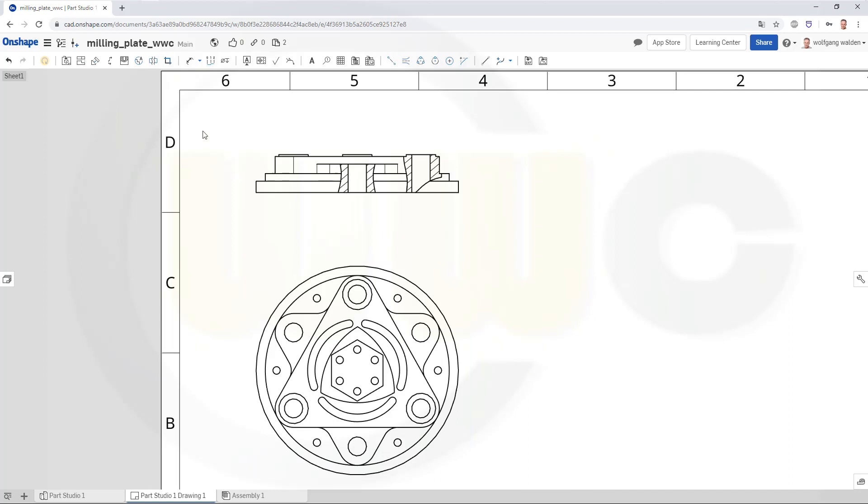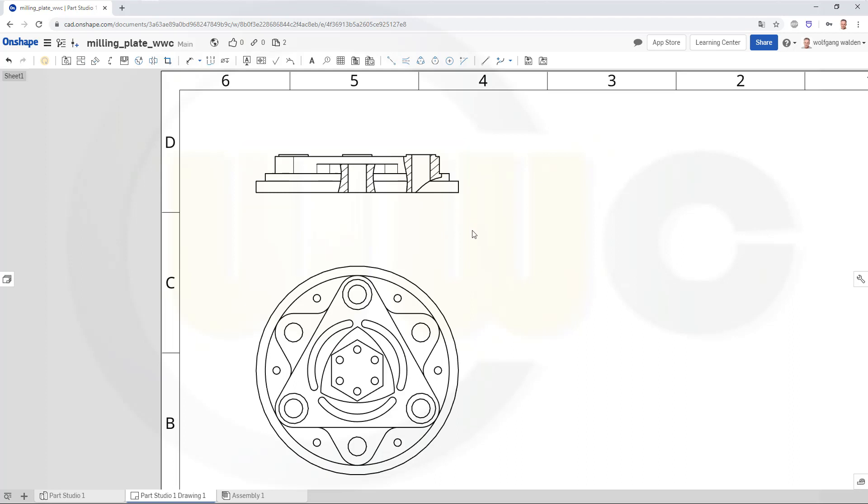By the way, I cannot remove those breakouts, at least I didn't find a way to do it. I could of course delete the complete view and make another new one.